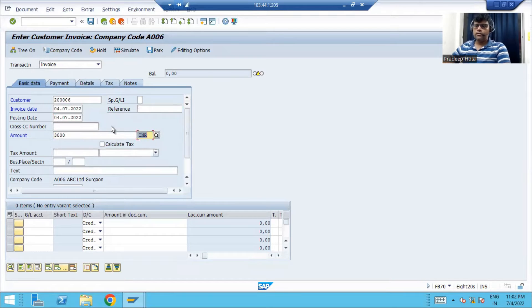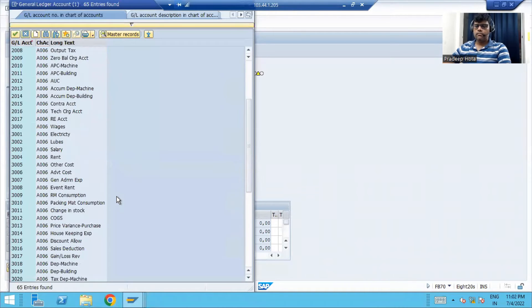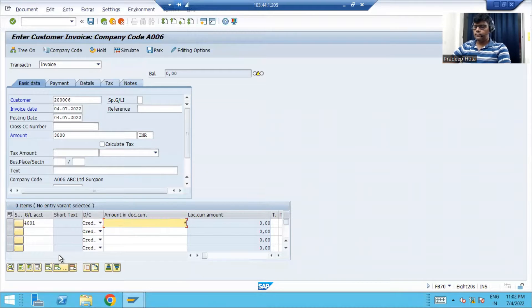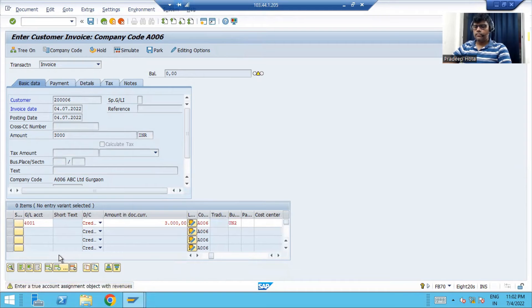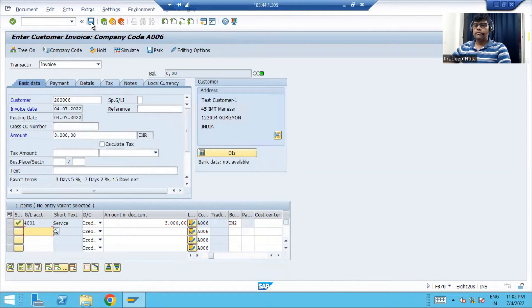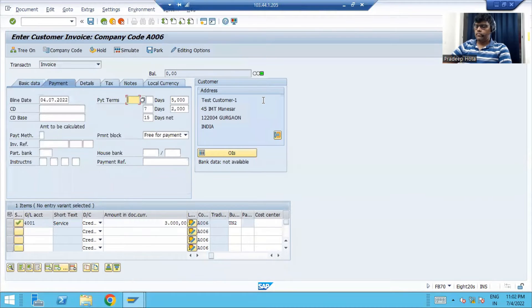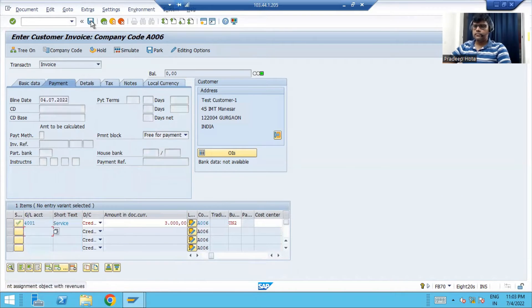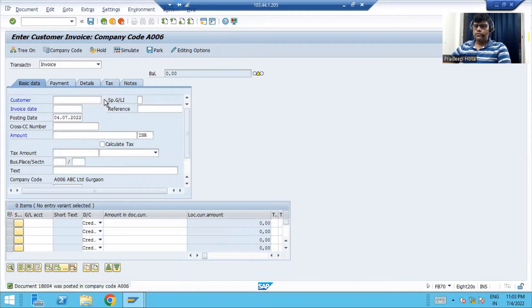This amount is 3000 — that is the debit amount — and the revenue account we will take here for credit. The customer master is updated with payment terms, so I need to remove it for easy understanding of this process. Let me post one more invoice — we will take two different invoices.